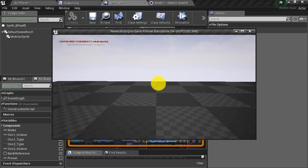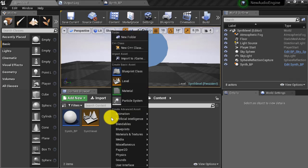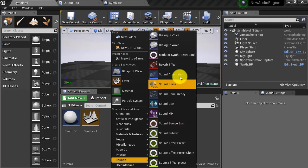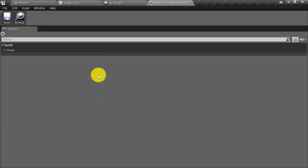In this video we're going to learn about the modular synth preset bank and how to use it to store the settings for our modular synths into presets and how to recall them for later use. To create a modular synth preset bank, we right click in the content browser, navigate to sounds, and then select the modular synth preset bank. We're going to give this preset bank a name — we'll just call it Bank One. Then double click to open it.